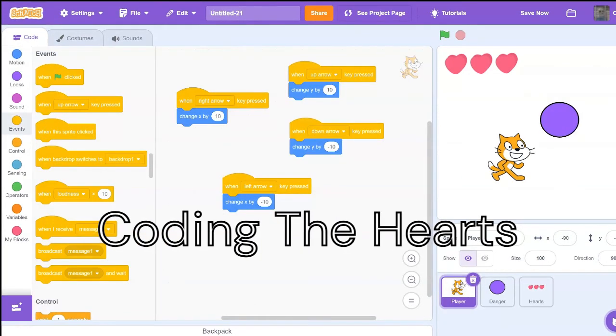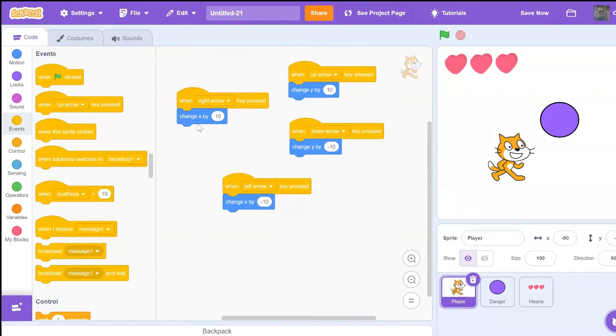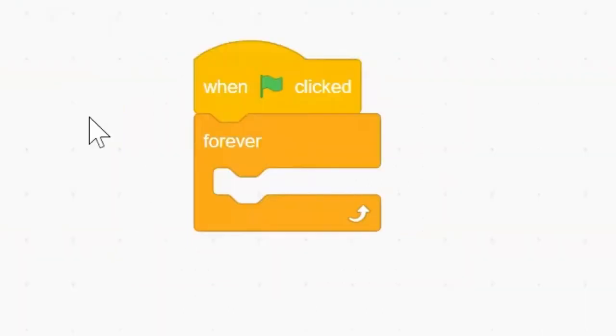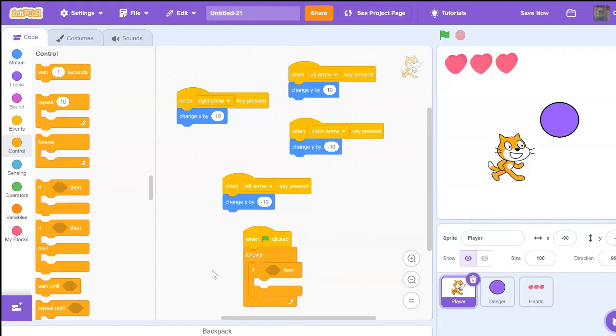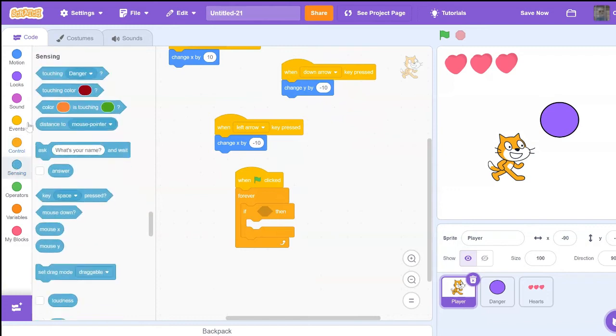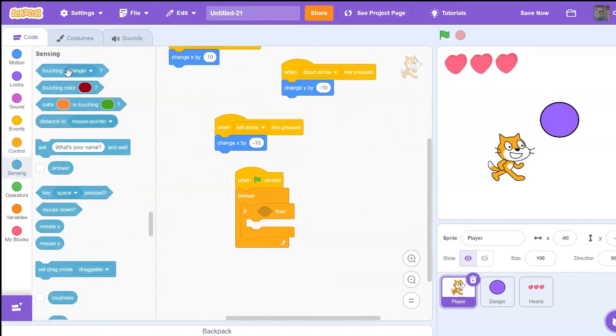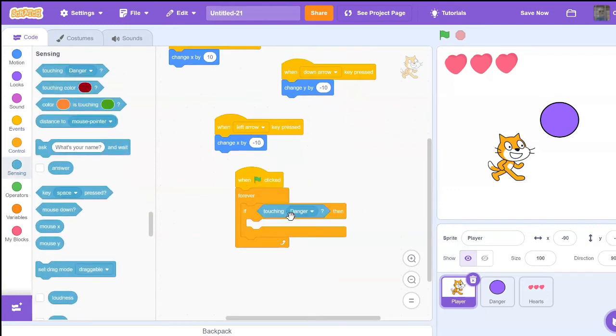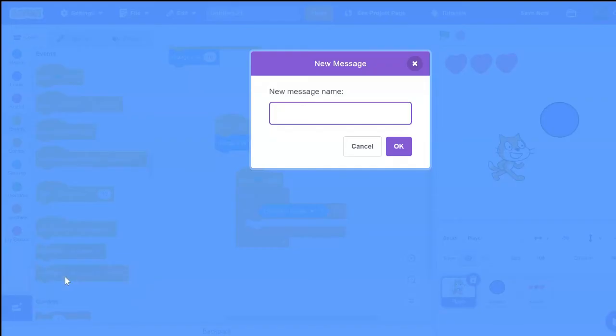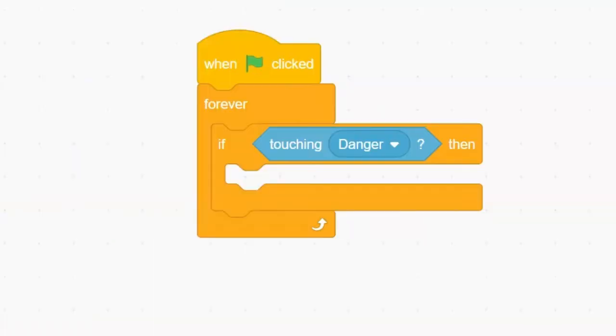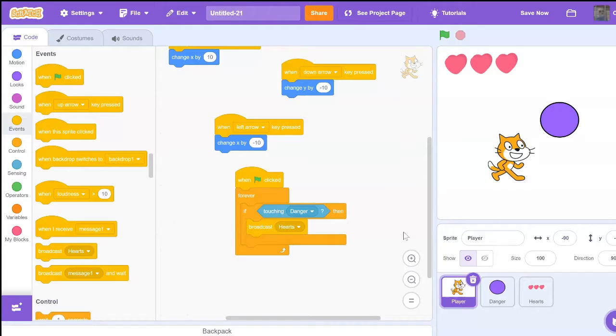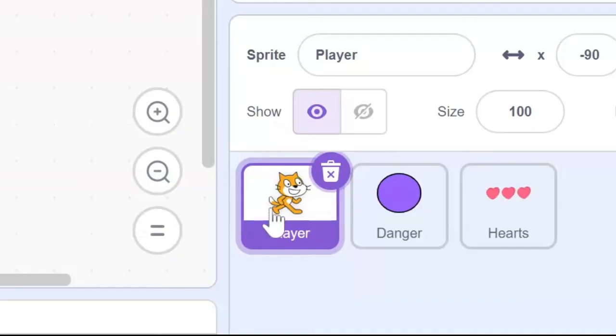Now that we have the hearts done, it's time to code what the hearts are actually going to do. So let's go and get the when green flag clicked block, forever, if then. If our player is touching the danger, we're going to broadcast a message that tells our hearts to decrease. So let's make a new message and say hearts, then bring it in here. Make sure you code this inside the player sprite.